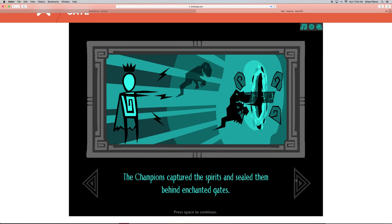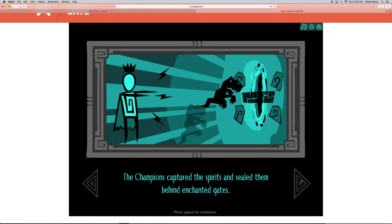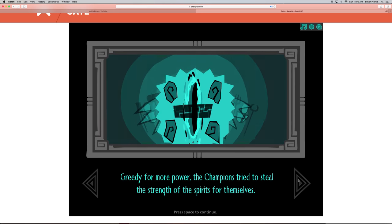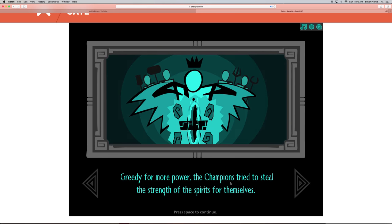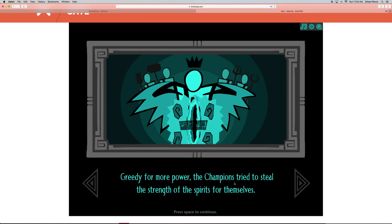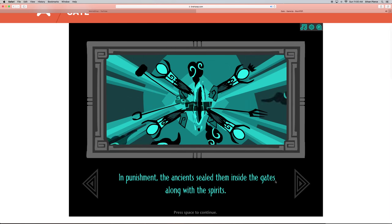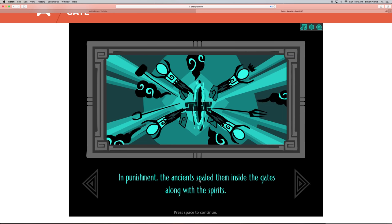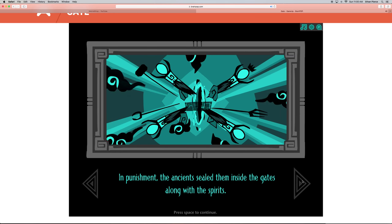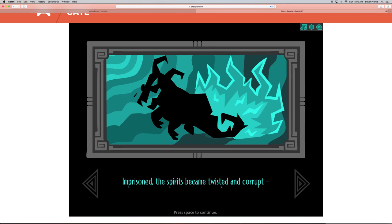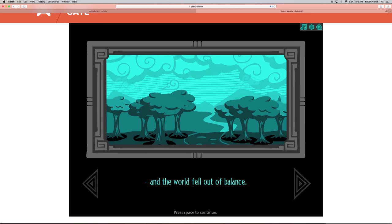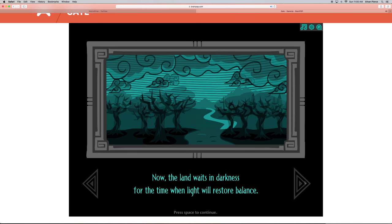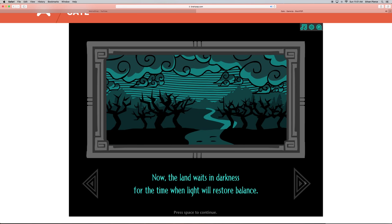The champions captured the spirits and sealed them behind the enchanted gates. Greedy for more power, the champions tried to seal the strength of the spirits for themselves. In punishment, the ancients sealed them inside the gates along with the spirits. Imprisoned, the spirits became twisted and corrupt, and the world fell out of balance. Now the land waits in darkness for the time when light will restore balance.